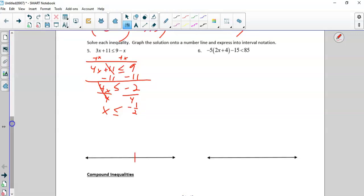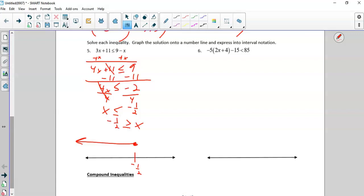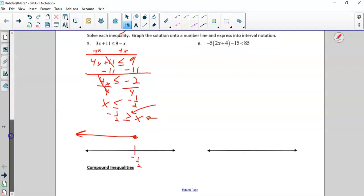Now I'm going to graph it. Negative 1 half — it's a solid dot because it's less than or equal, and since it's less than, you shade that way. Remember, if I had moved the x's to the right, I would have flipped the symbol. But remember, that does not mean because the symbol is pointing right that I shade right. That is negative 1 half greater than or equal to x — always read from the x, so x is less than or equal to negative 1 half. In interval notation, it's negative 1 half with a bracket out towards negative infinity.